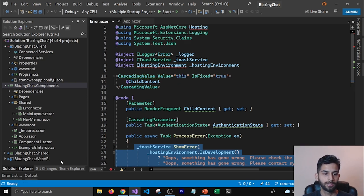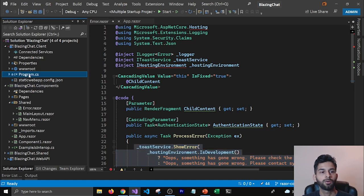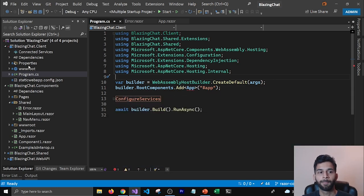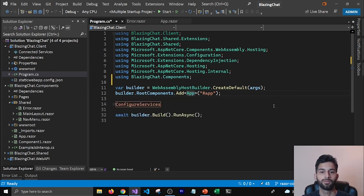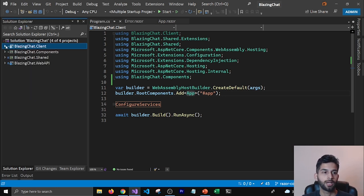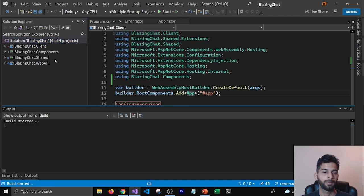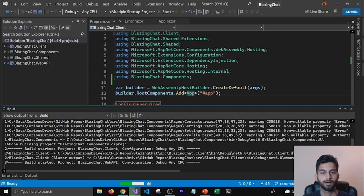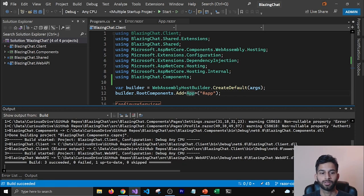Now that we've fixed that, the next error is about the App component. We moved all the root components from our client project to our Components project, including the App component, so we need to add the using statement in the appropriate place. Once all these errors are fixed, I'm going to build the solution again. We're going to get some warnings but no compile-time errors. You can see that all the errors are fixed and it's building all solutions.